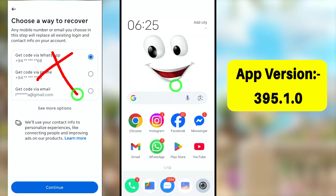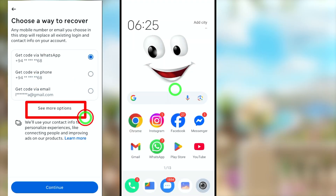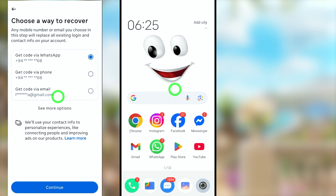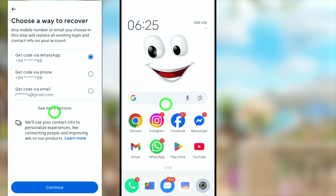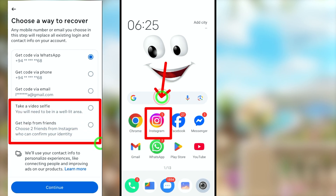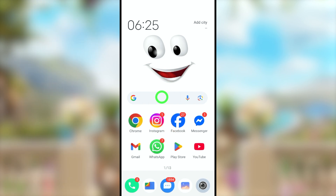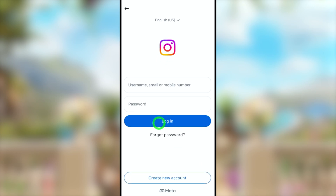In this recovery tutorial, I will show you how to recover your hacked Instagram account when you no longer have access to your recovery email, phone number, or password. If you follow my methods correctly, Instagram gives some additional options to recover your account, as you can see in the video. It is better to update your Instagram application before you start.